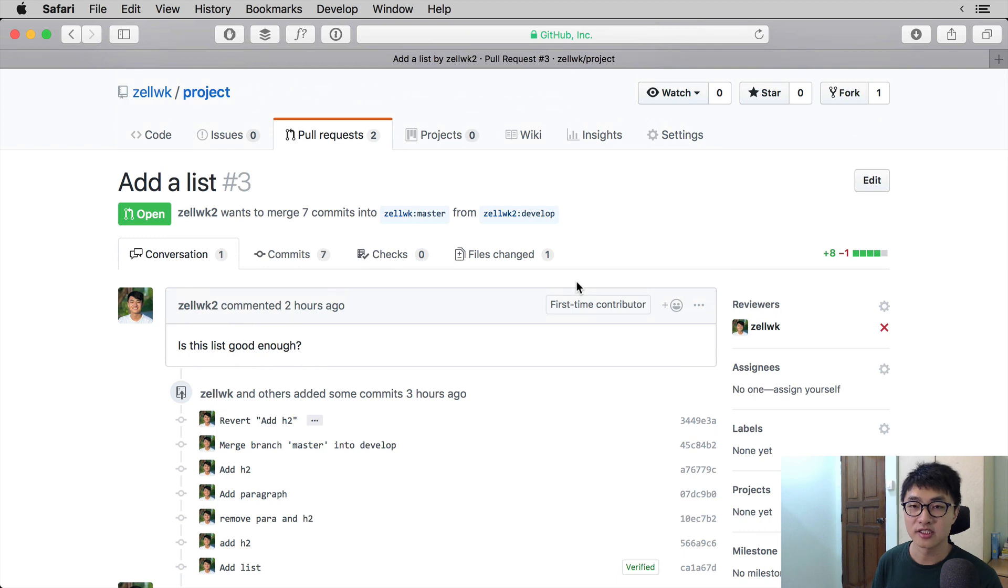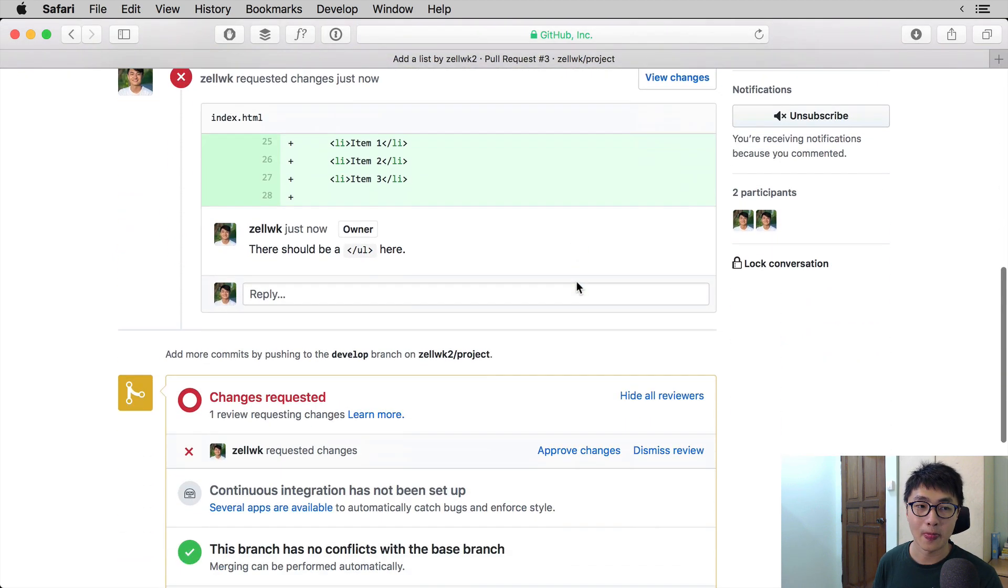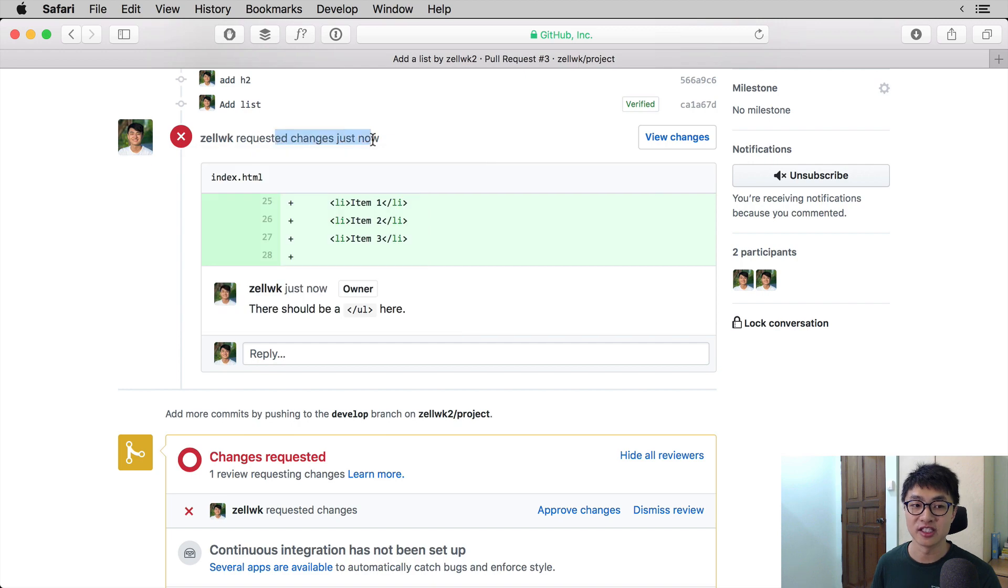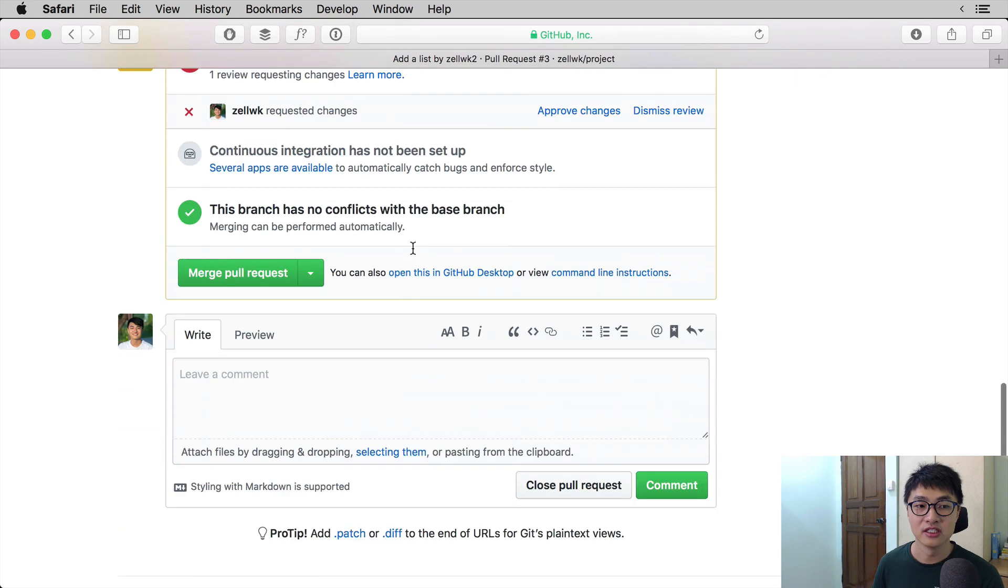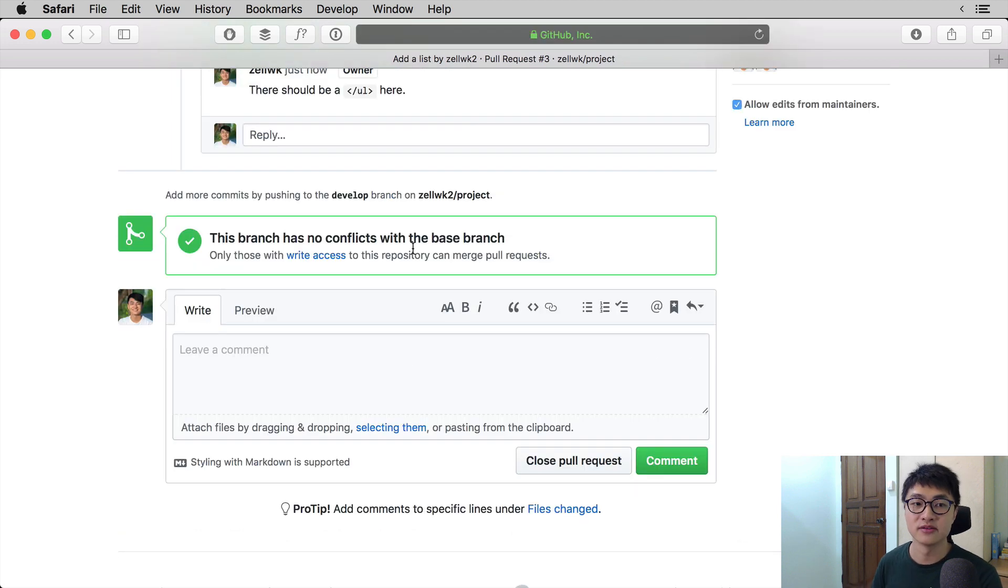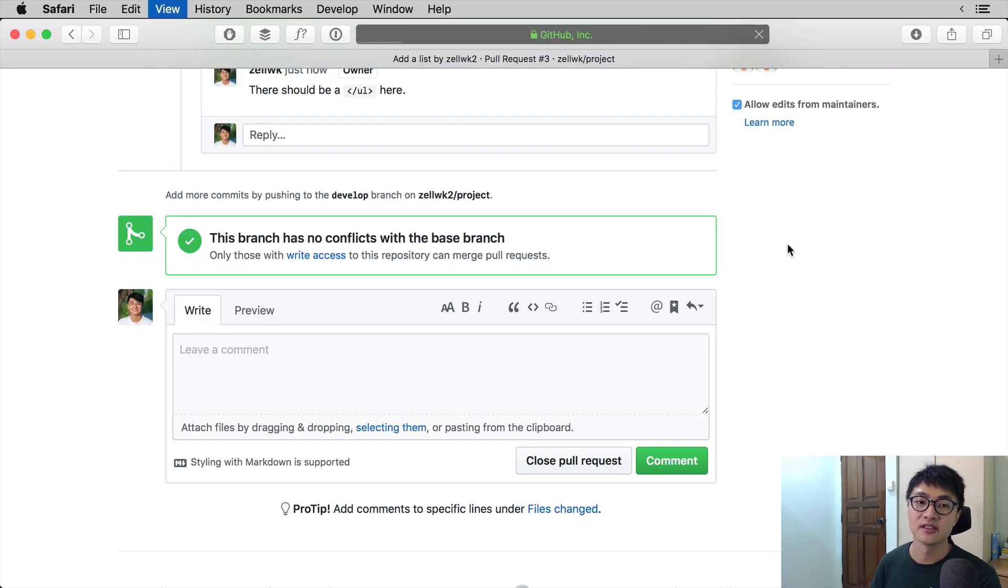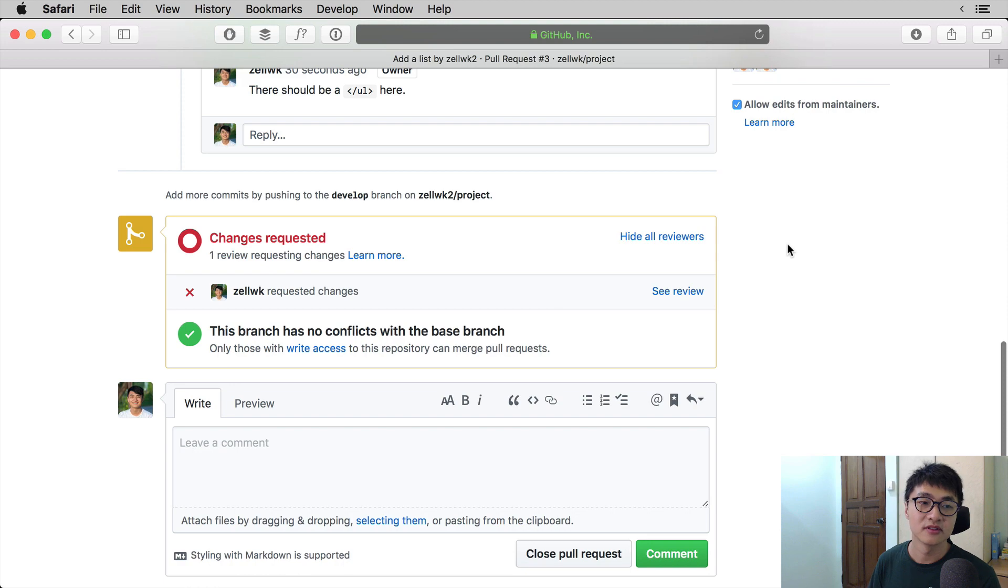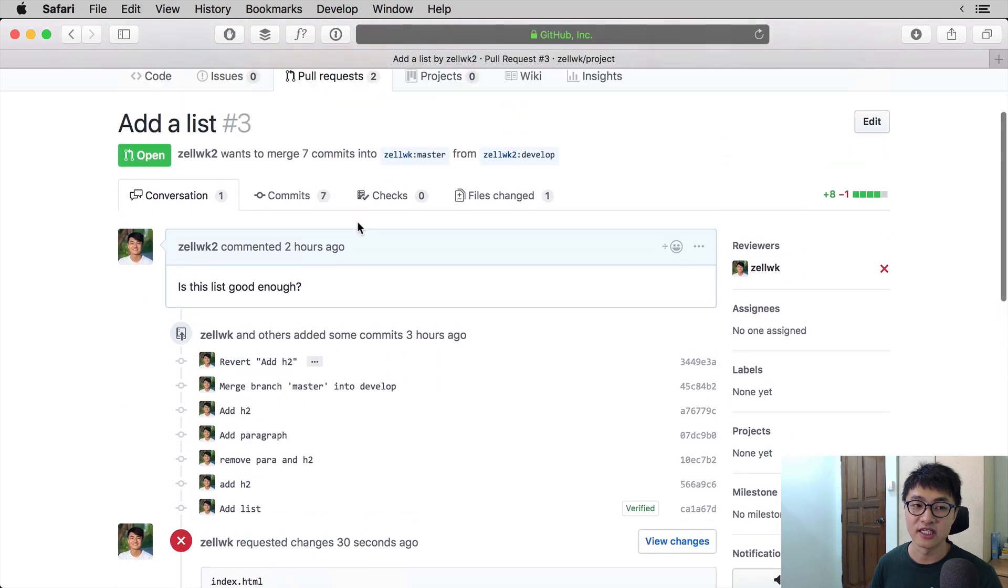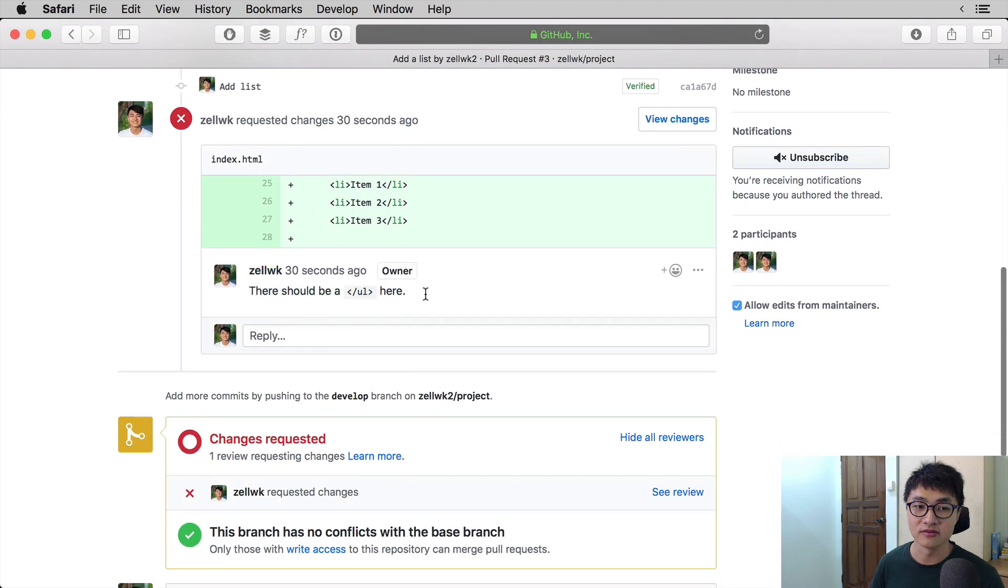After submitting a review, the pull request will be updated with the changes as you see over here. When you scroll down, you can see that Zell WK requested these changes and says that there should be a UL over here. If we log back into the other dummy account, you can also see the same request. There should be a UL over here.